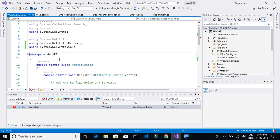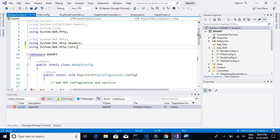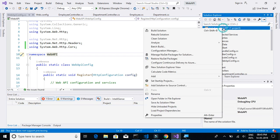Semicolon expected. We missed a semicolon here. Let's try to build again.